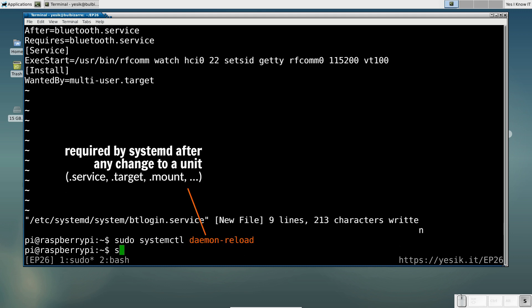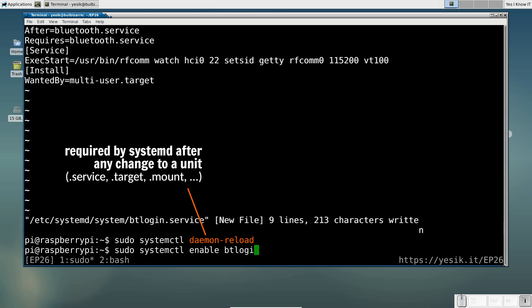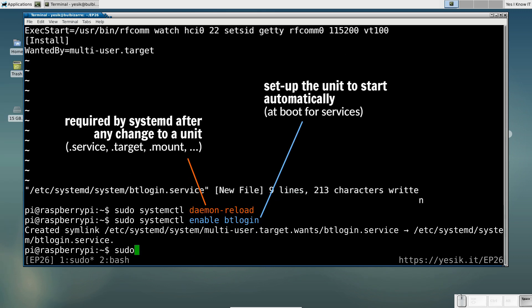Of course, we can manually start the RFCOM0 device. But most importantly, we can also enable the service, so it will start automatically at startup.